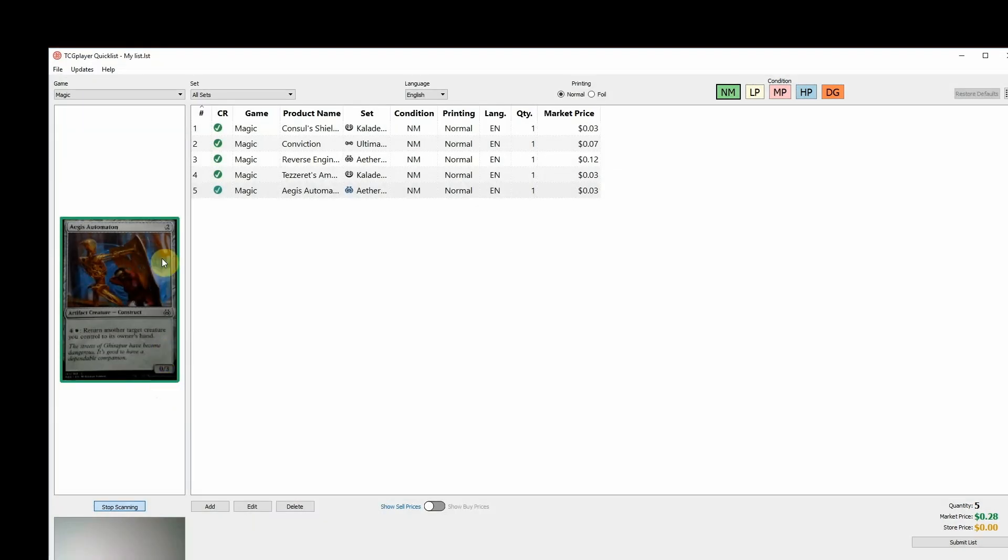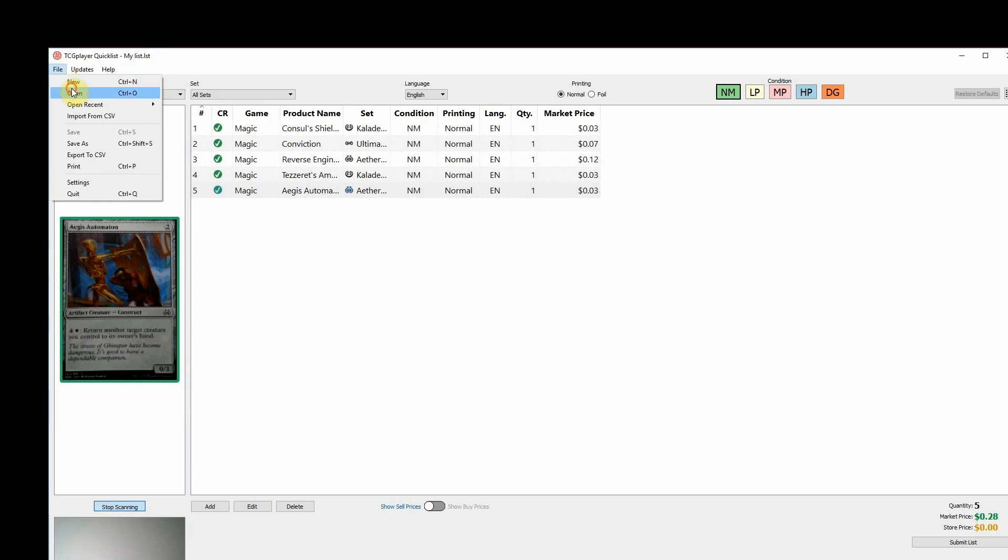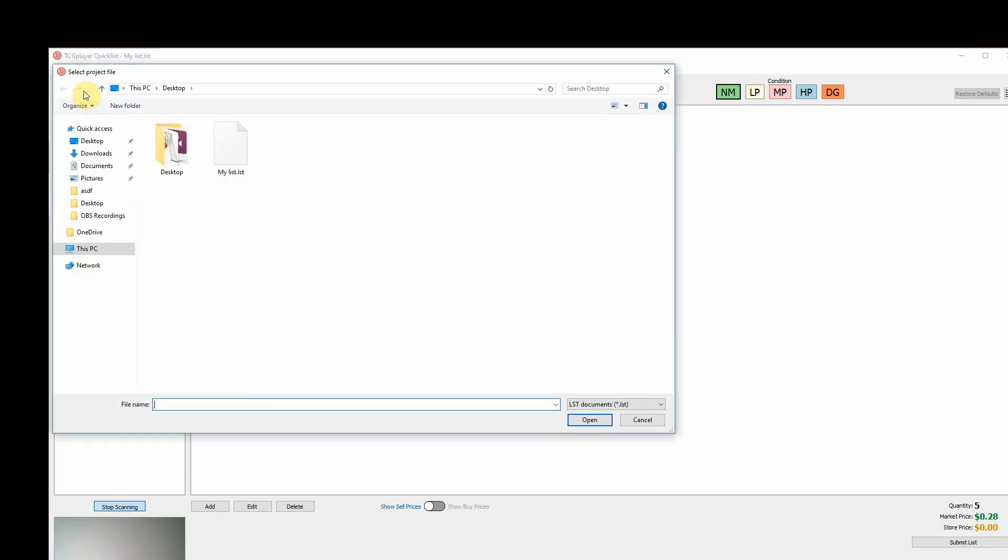When you're ready to start again, just go back to the File menu, click Open, and select your list from earlier.